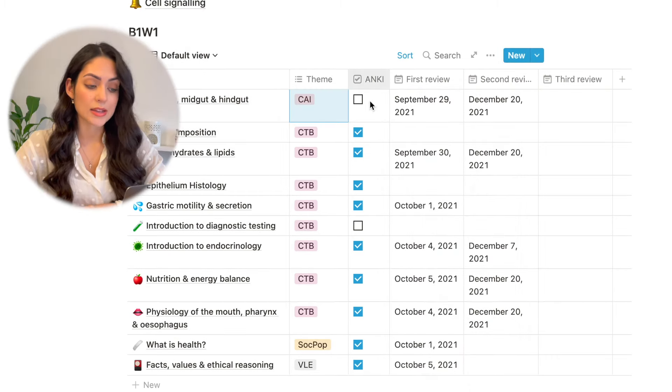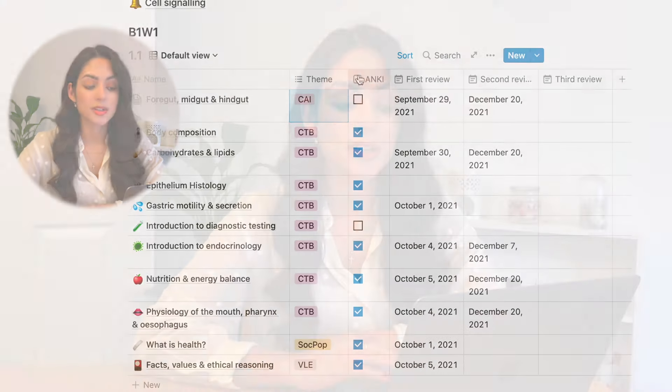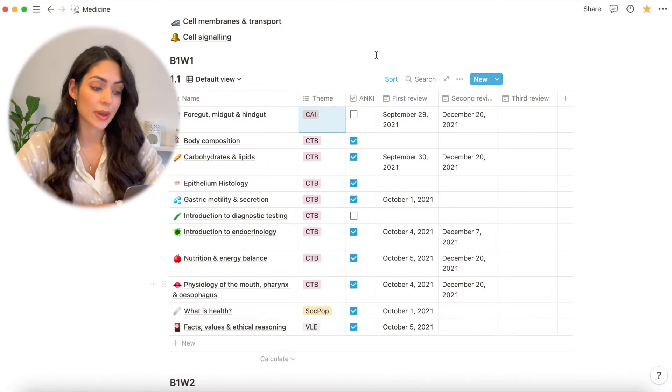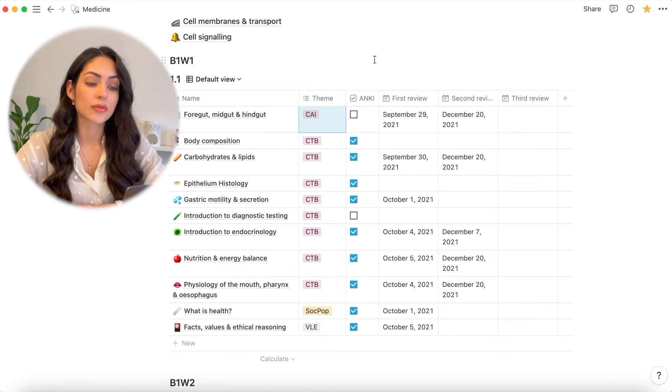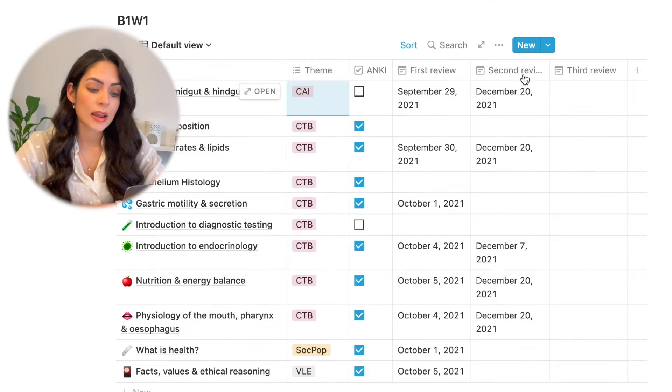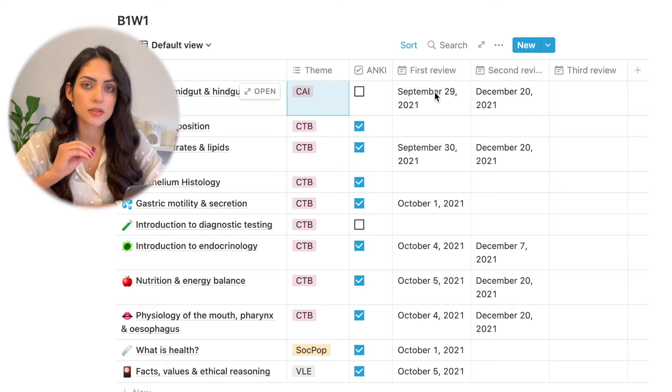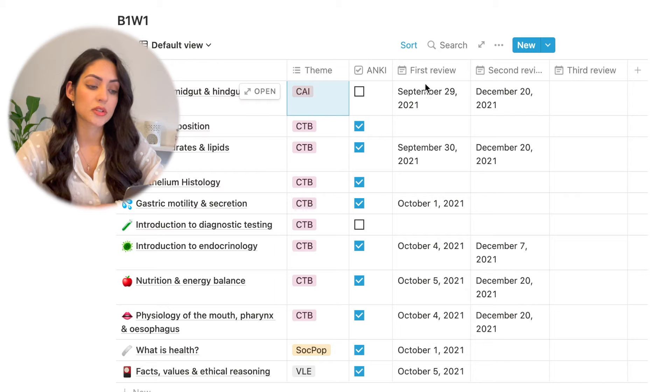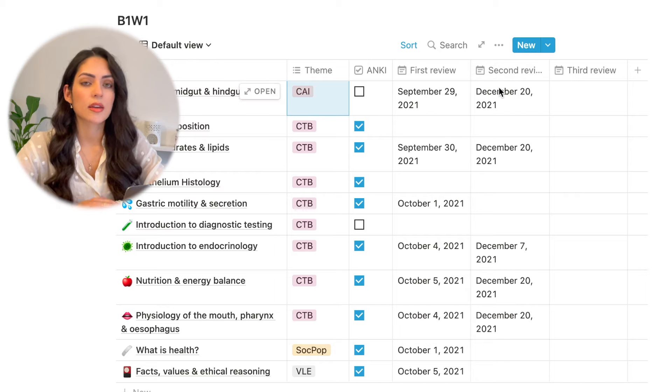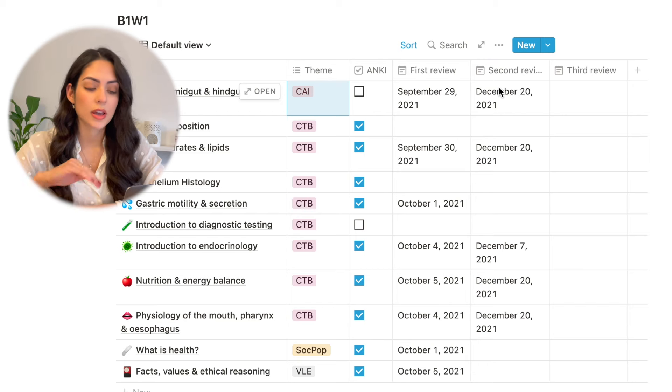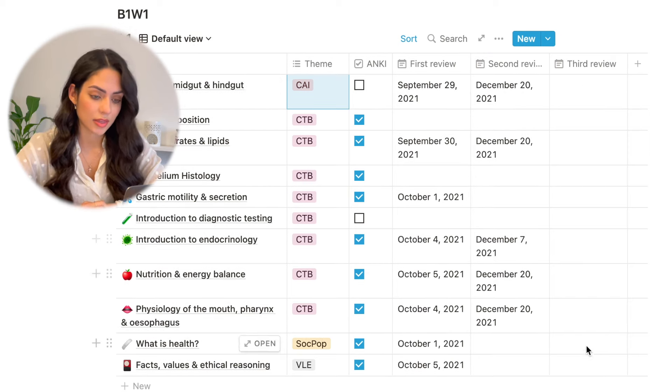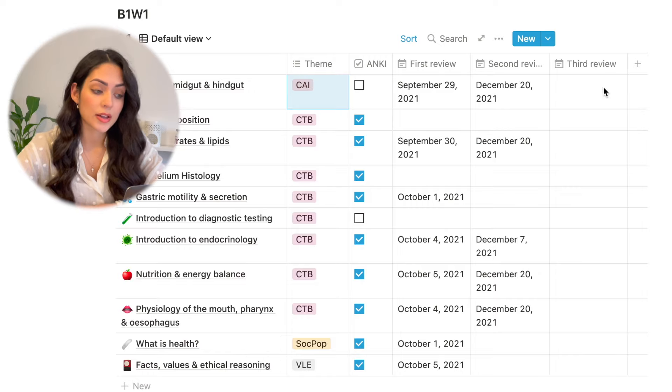You can tag it with whatever you want and you can change the color and really just personalize it however you want to. My third column is Anki. And essentially this column is just a checklist for me to know whether I've made Anki flashcards for that lecture yet or not. The next three columns are review dates. These are the dates where I first did the lecture. So this was back in September. The second review was the day that I went over the full lecture again. And third review, clearly I have not done that. But the idea is that I can see how long I'm leaving between each lecture.